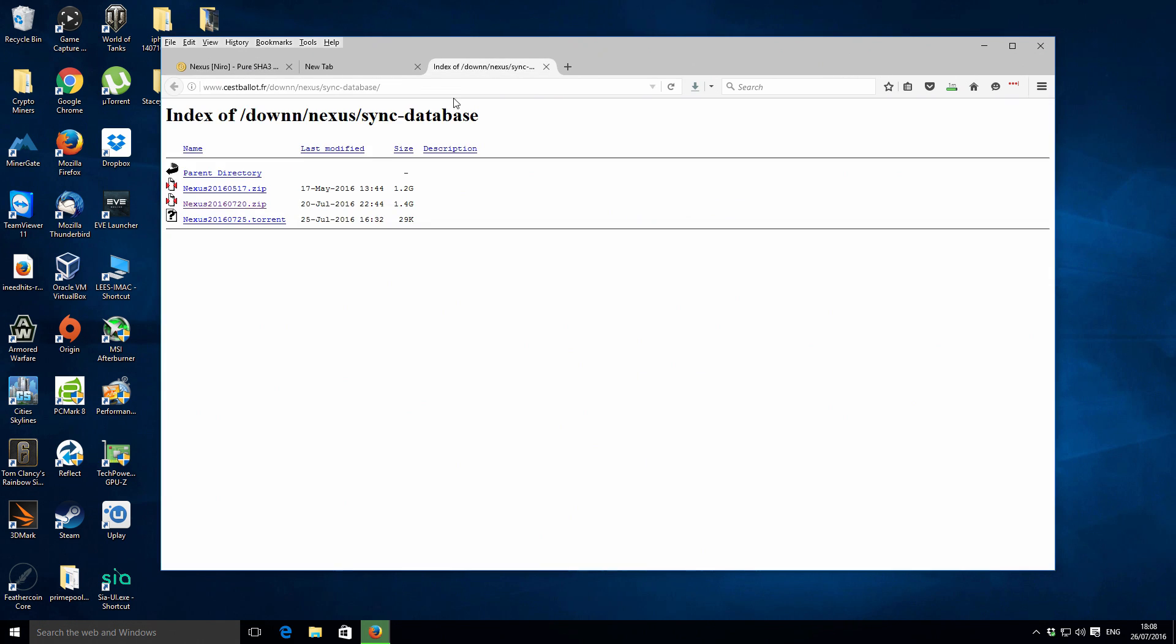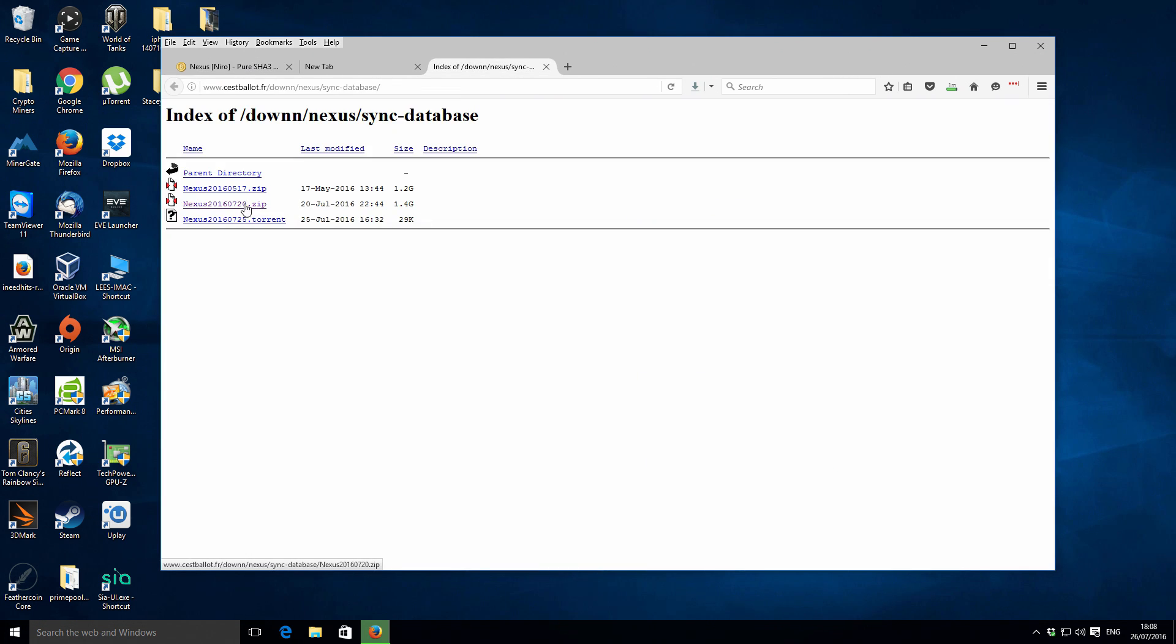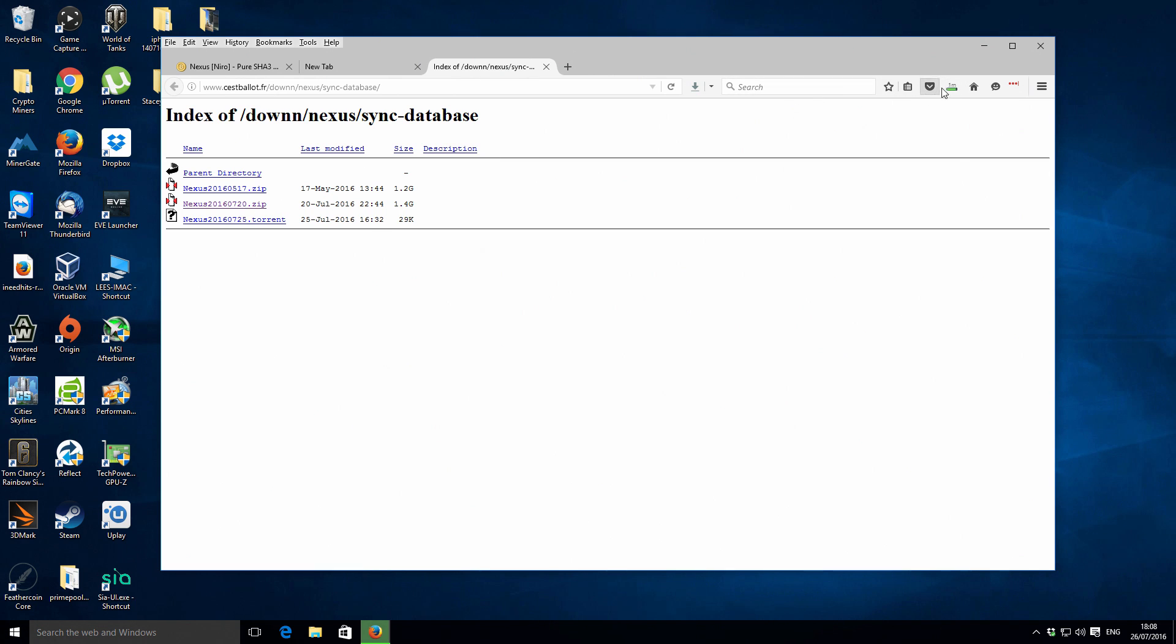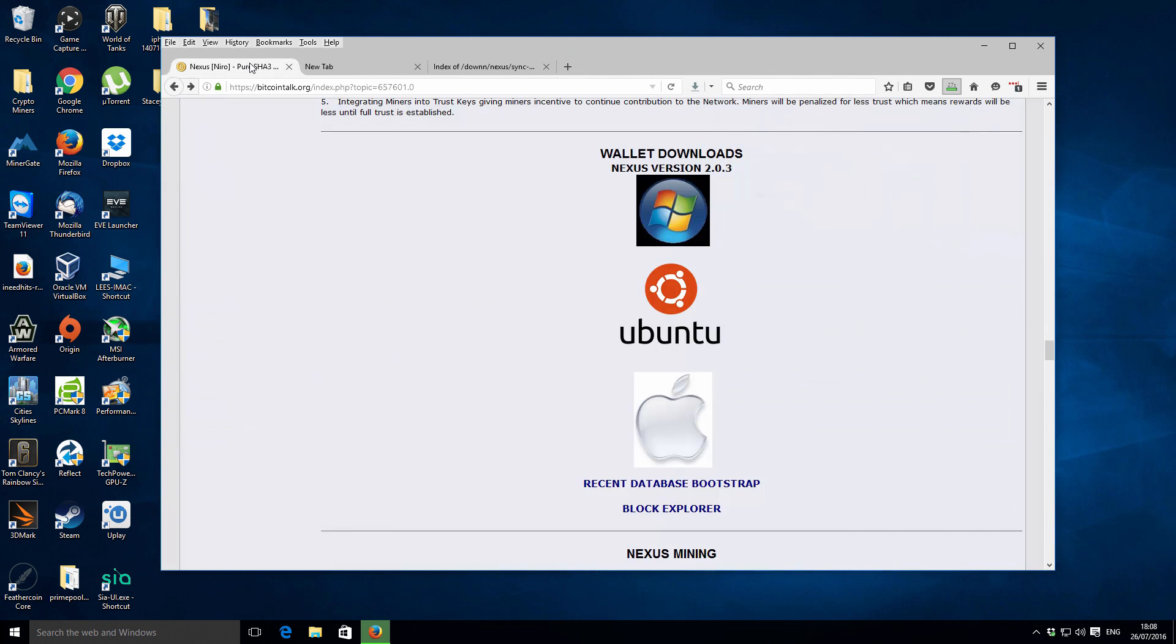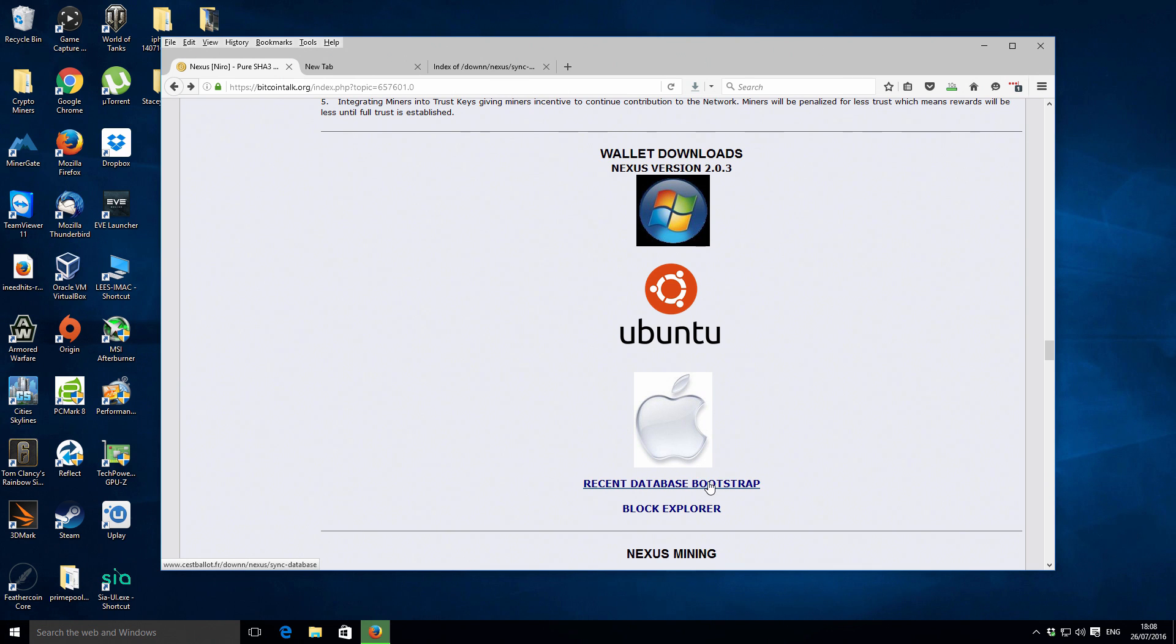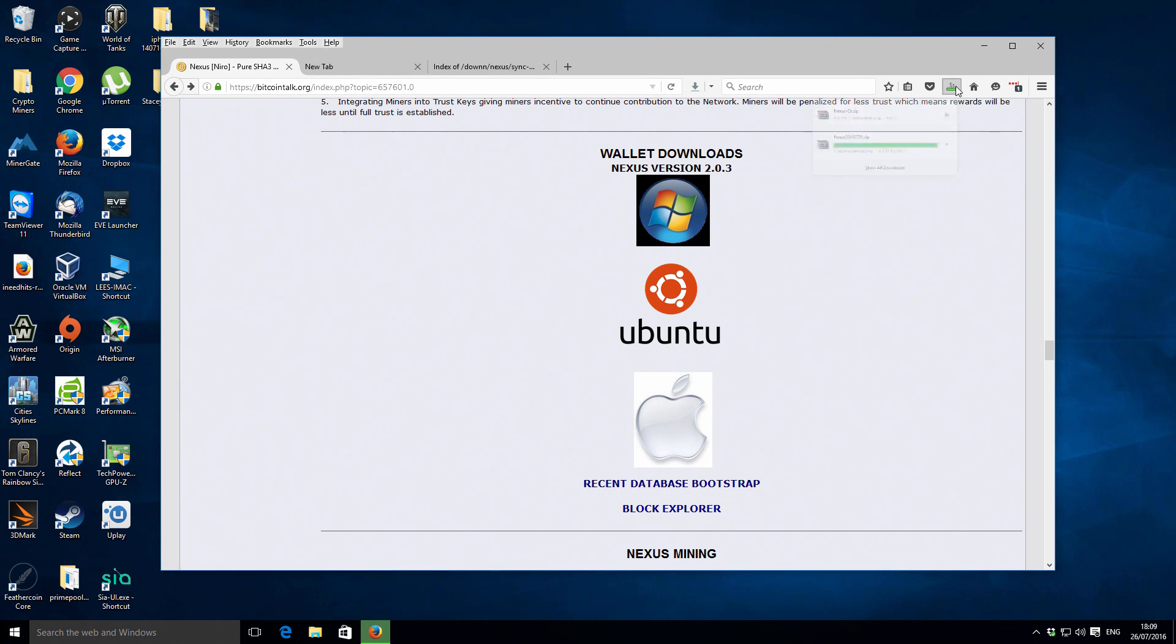I've already selected to download that. You can do that as well and I'll show you how to import that blockchain file. It will just mean that the wallet will get synchronized much faster with the network. Select that and download that as well. You can see that's just finishing in my downloads, 1.4 gigabytes there.